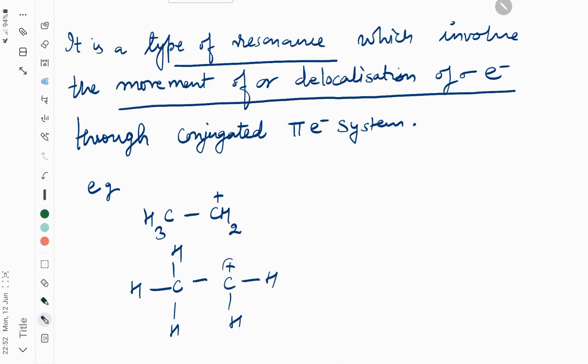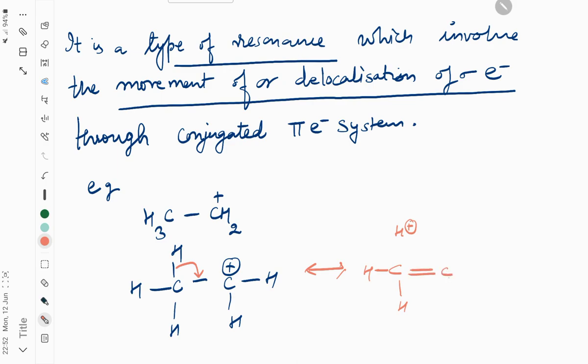you can see there is a positive charge on the second carbon. If this C-H bond shifts to the bond between C-C, then C-C-H-H, and here is H positive ion between two carbons with a double bond.